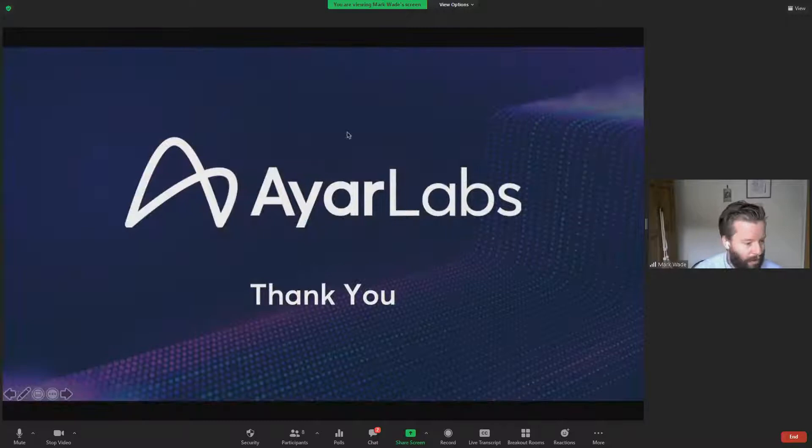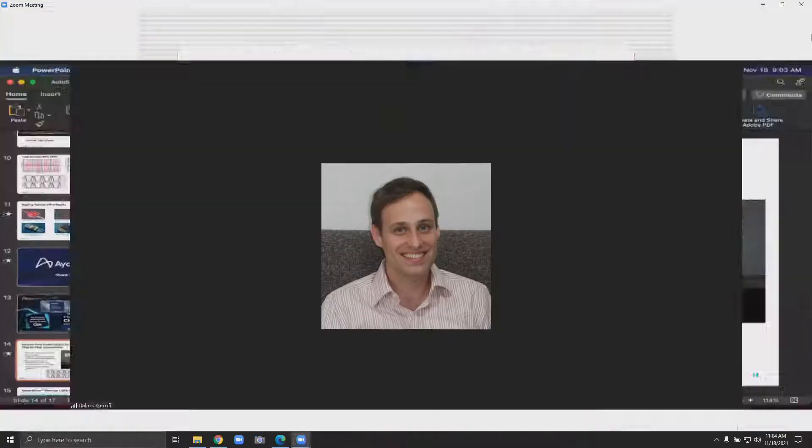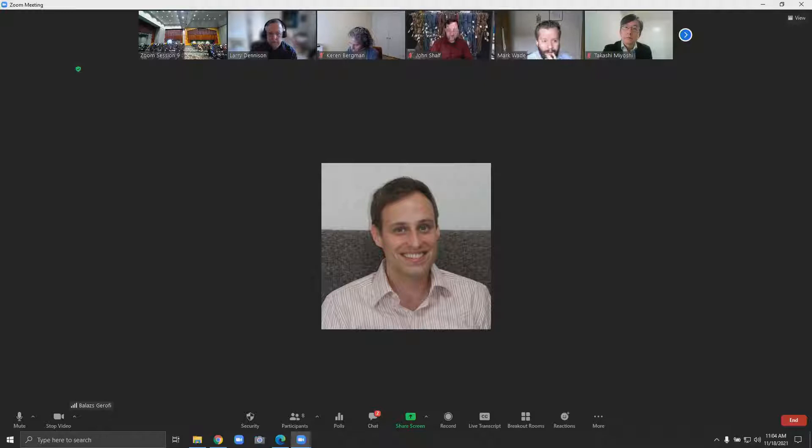Before we move to the next talk, I just wanted to mention that we are monitoring the question box and there are comments there, and we will be addressing those in the panel. So please be patient with the questions. And next one is Larry.